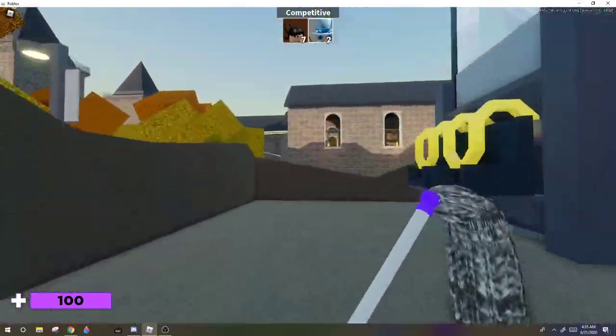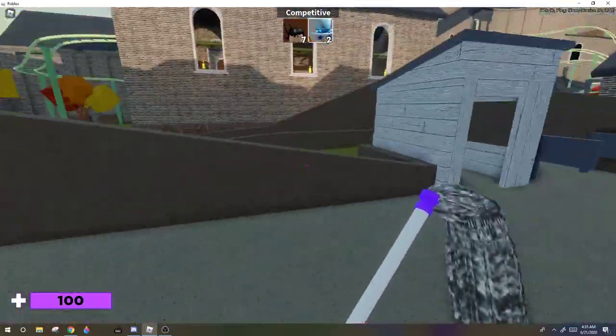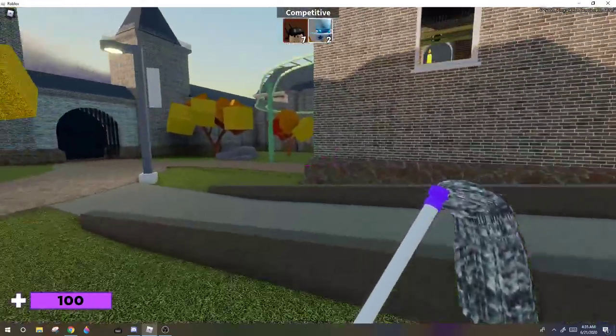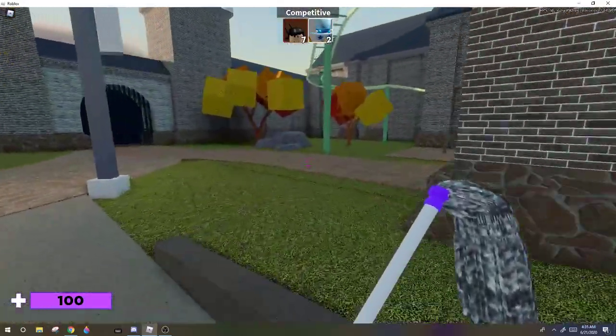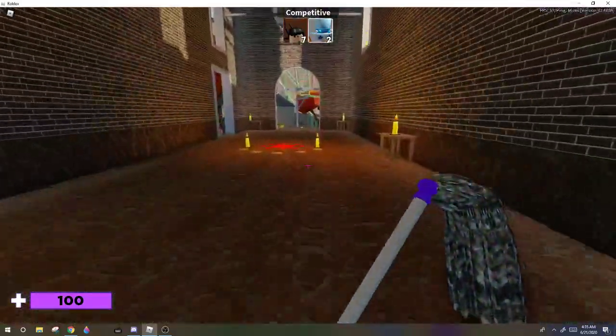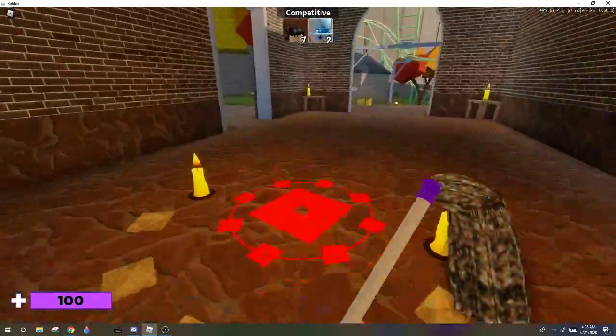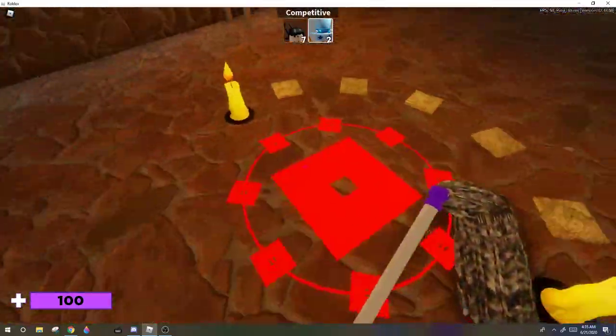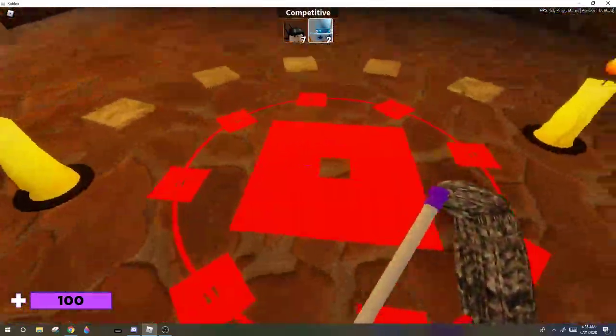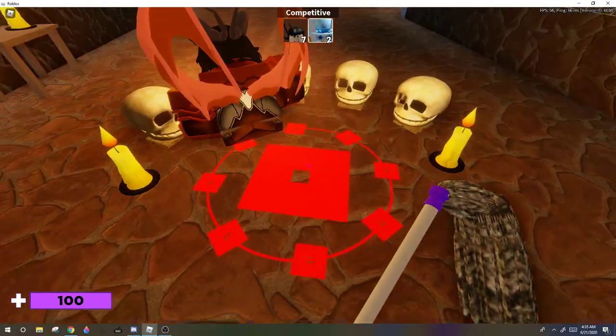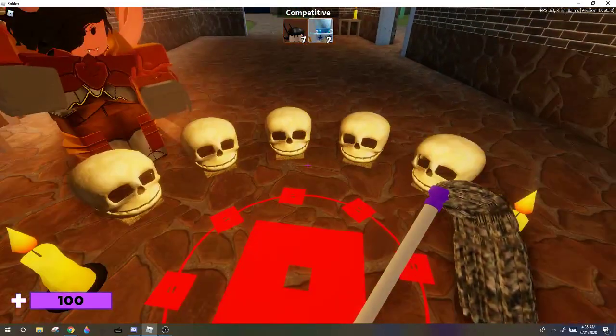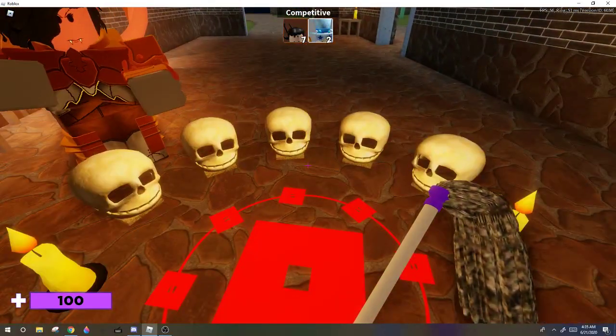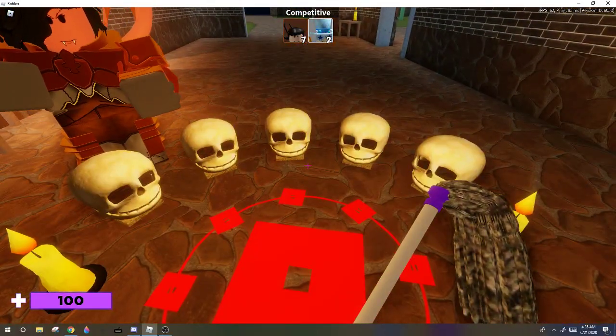Once you get all five skulls, you want to press E on this and then boom, you get the skin. And that's how you get the demon pair.